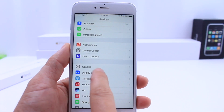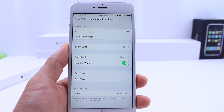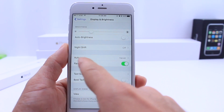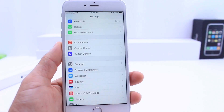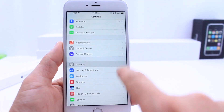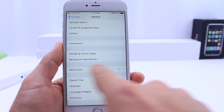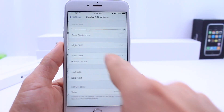Here in Display and Brightness, we have a relocated option — the Auto Lock option. It is now available here; you no longer have to go through General where it used to be. It's now over here, so that's a cool addition that lets you access it rather quickly.